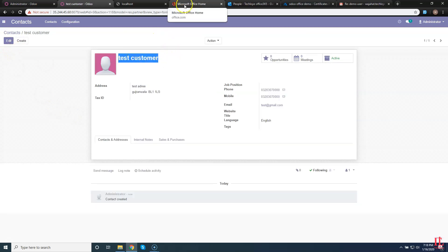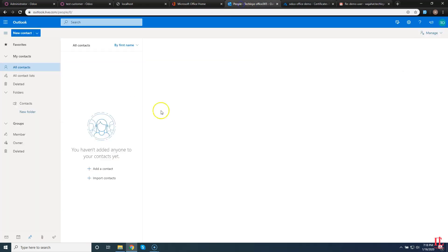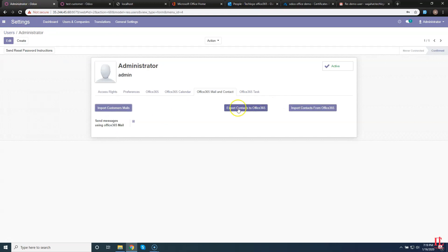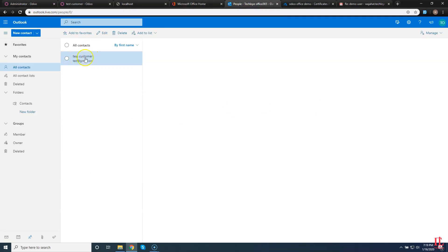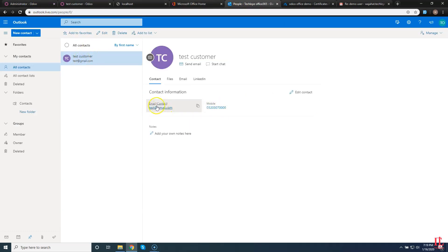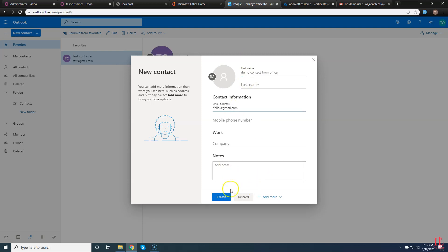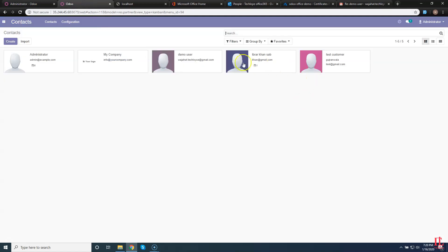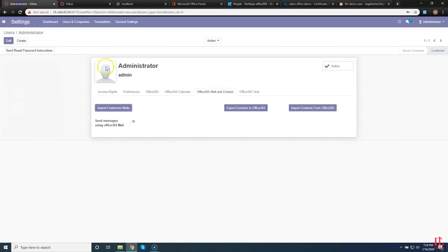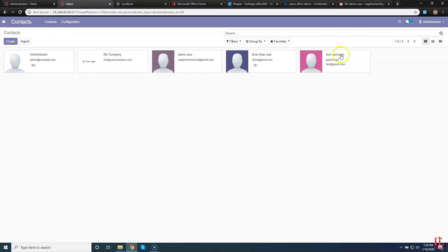Now we are going to export the customers from Odoo to Office. For that, first open People in Office. In Odoo, we are going to create a new contact — click the Create button. Enter the name, then enter its email, phone, and mobile number too. Go to the other tab and click Export Contact to Office. After clicking, wait for a while, and go back to Office People — here is our exported contact.